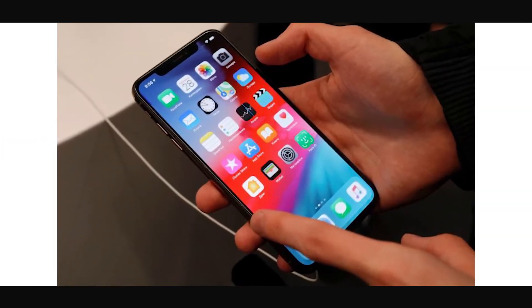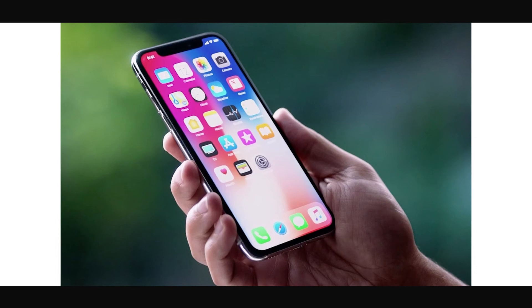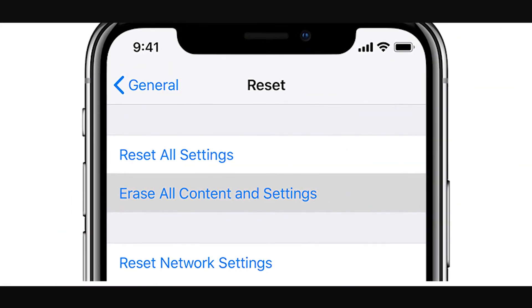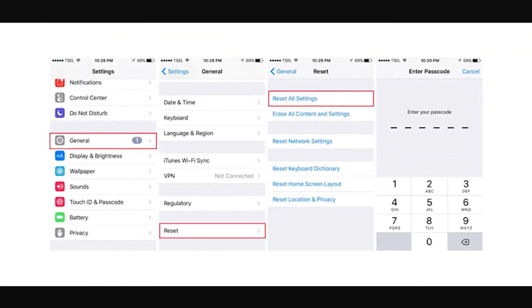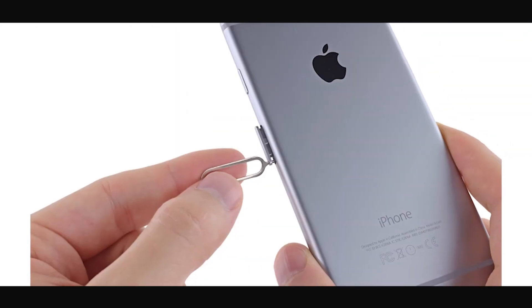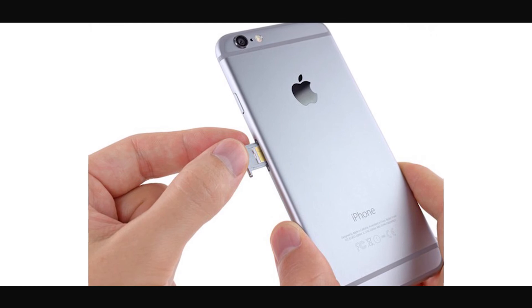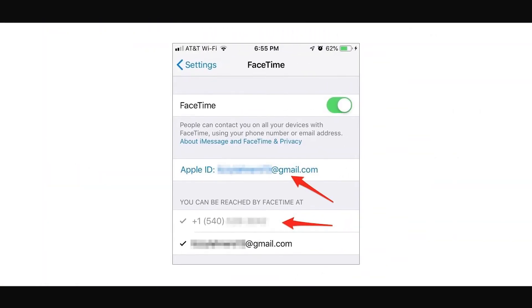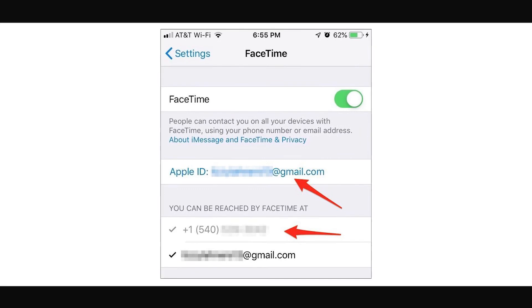If all else fails, we have a couple of tried and tested safety net fixes for you. Please make sure you've tried the previous fixes at least a few times each before attempting these. To reset all settings, head to the General tab and tap on Reset. Choose Reset All Settings, enter your passcode, and away you go. While you're here, select Reset Menu and Reset Network Settings as well. Although rare, this could be a SIM card issue. Turn the phone off, remove the SIM card tray using the ejector tool found in the device box, reinstall the SIM card, and turn on the phone. Head back into Settings, into the FaceTime menu, and check your phone number is showing correctly under the 'You can be reached by FaceTime at' and Caller ID sections.